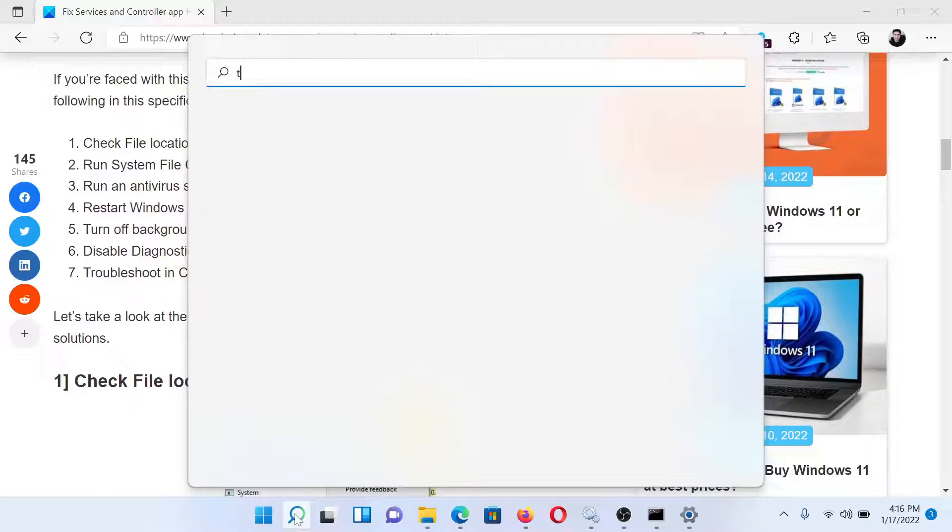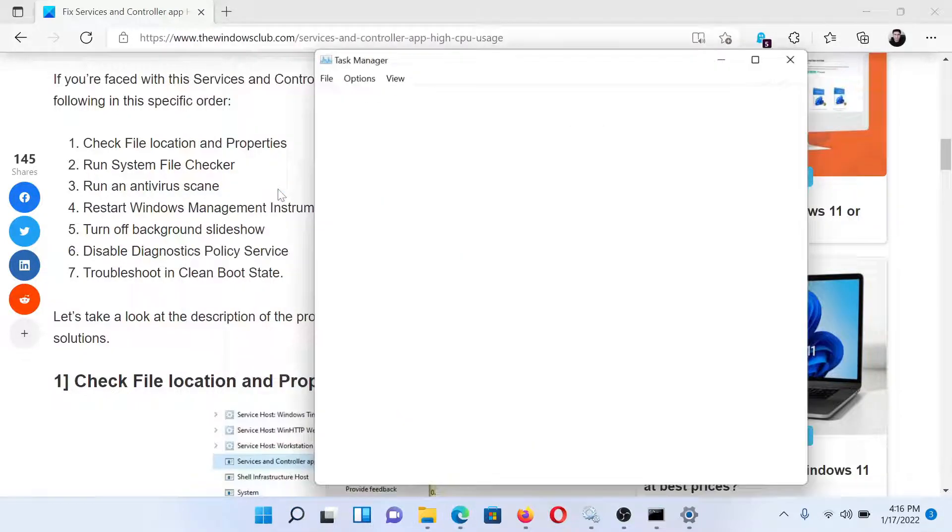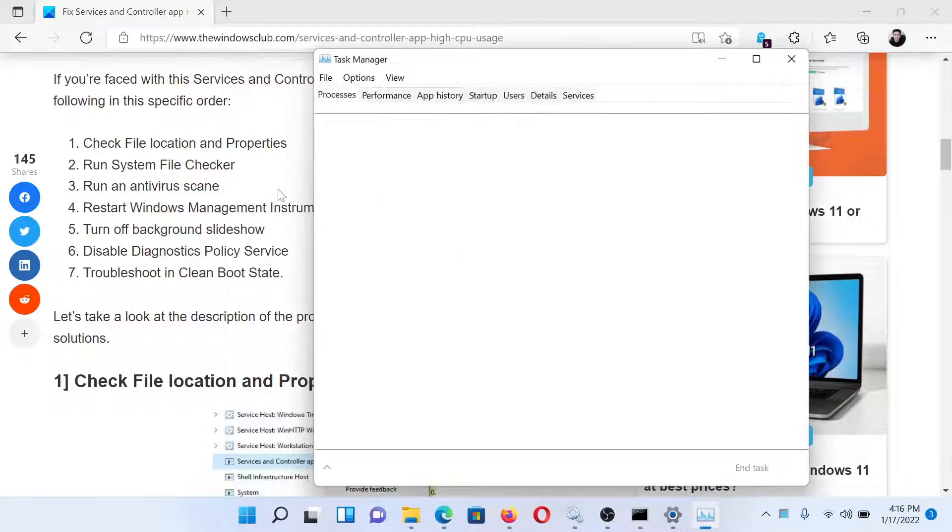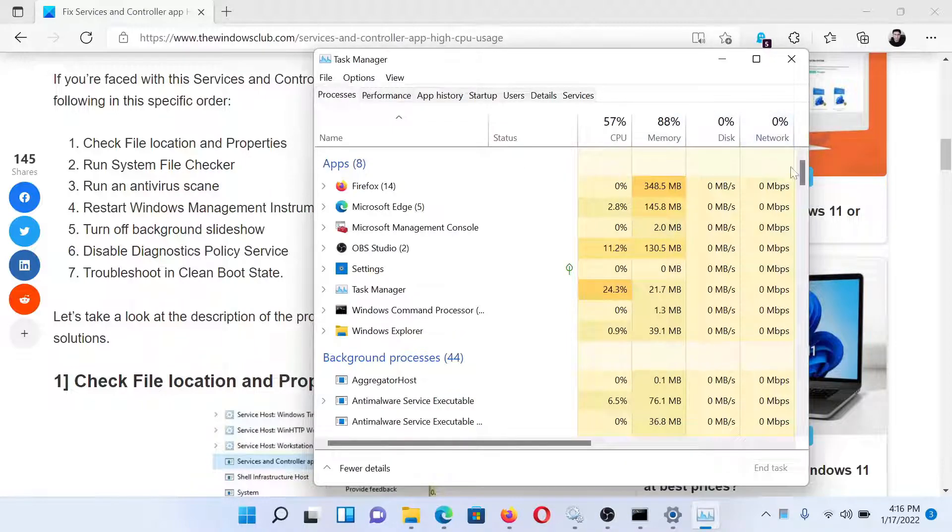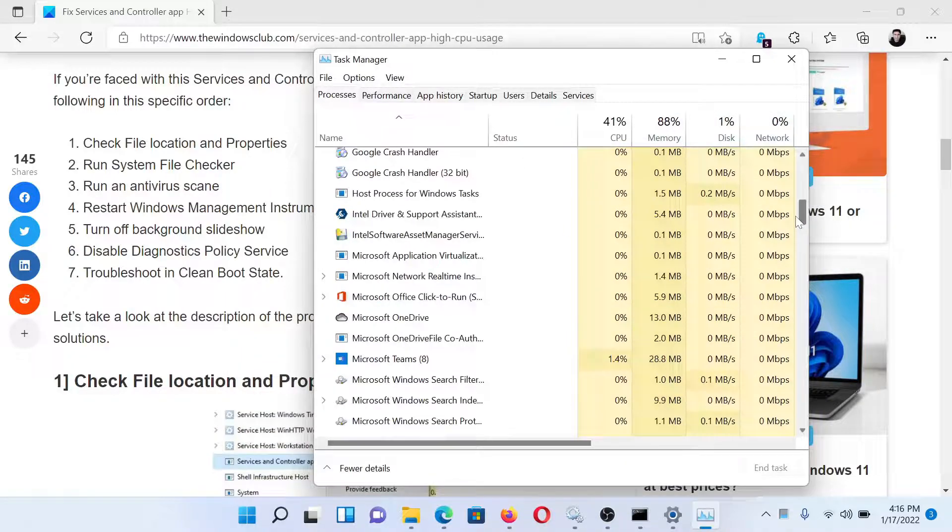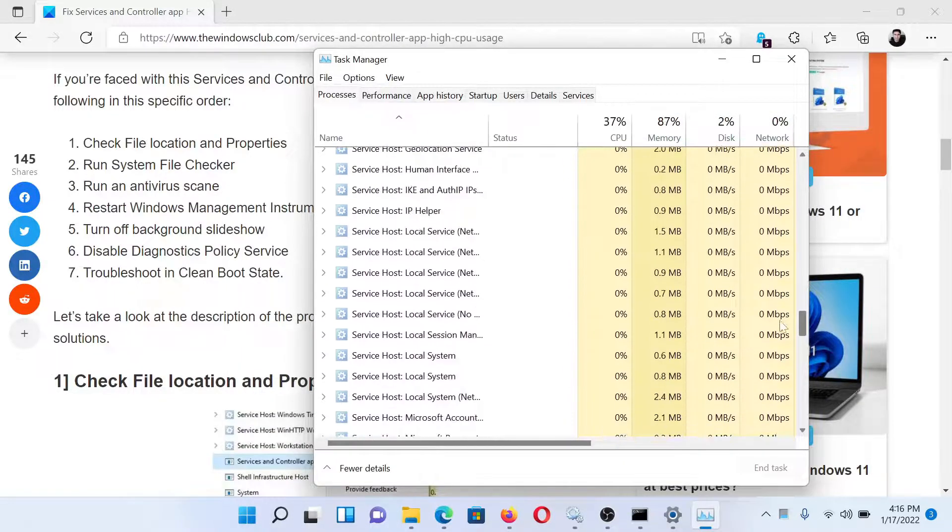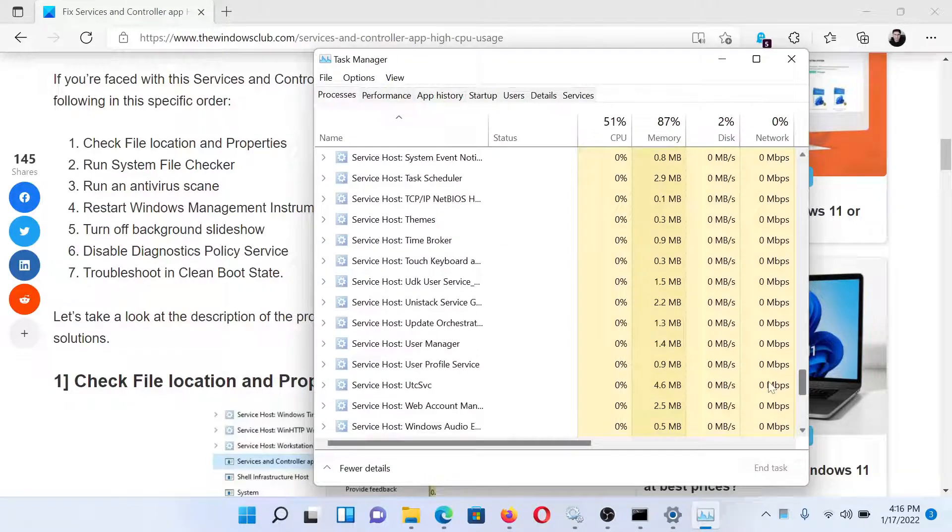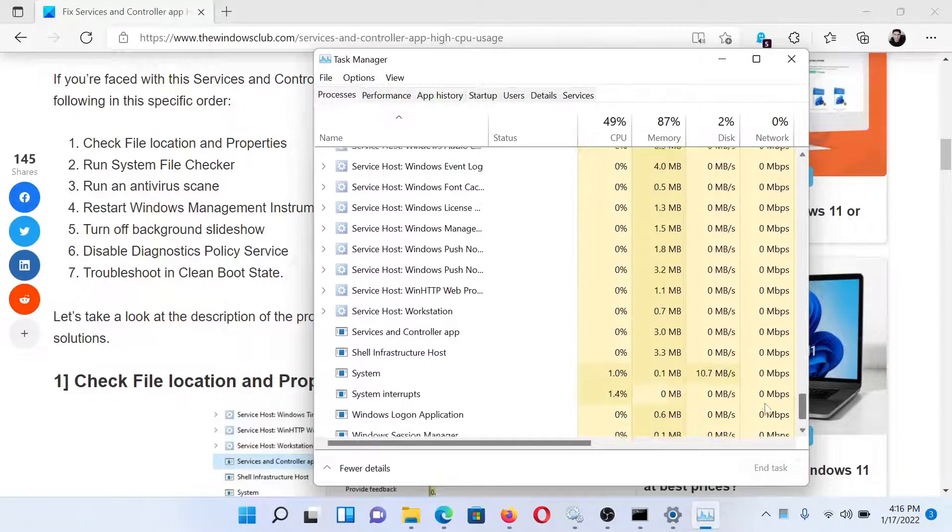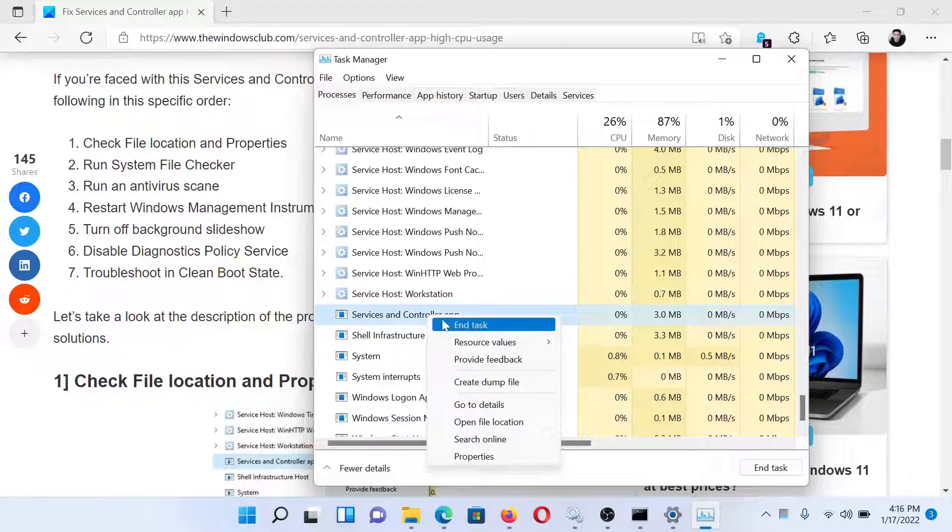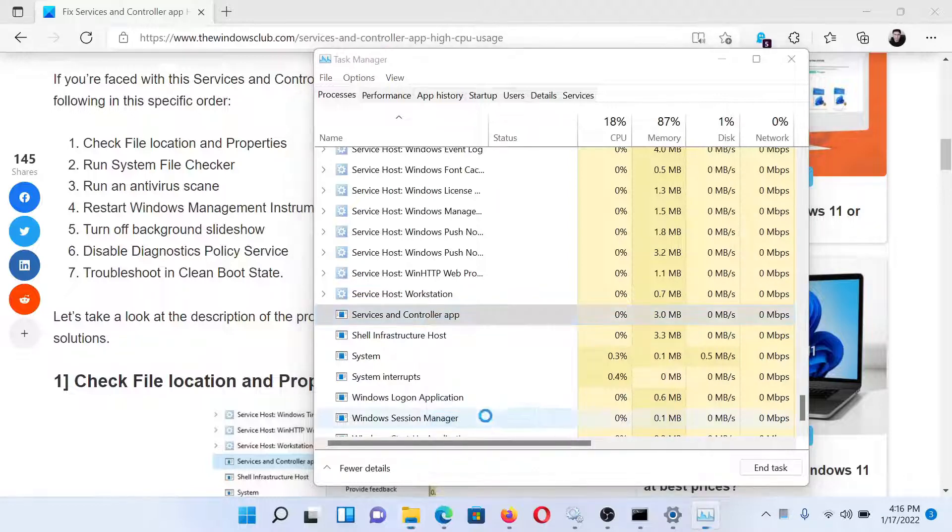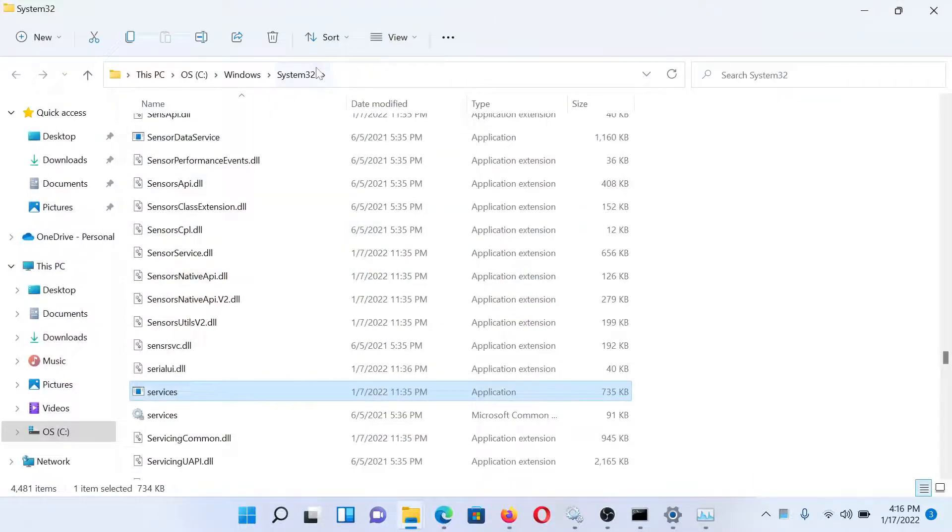Search for Task Manager in the Windows search bar and click on this option to open the application. Now scroll down to the Services and Controller process. For this, you'll have to scroll through the whole list for Service Host, and here you'll find it. Right-click on it and select Open File Location.